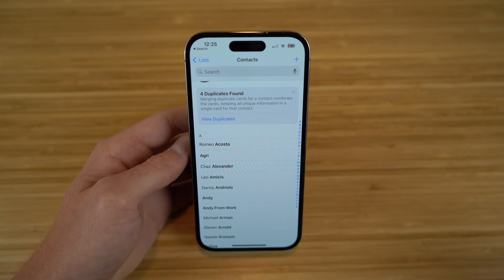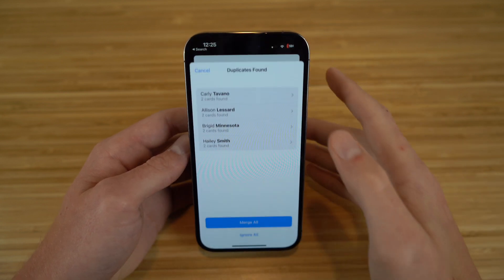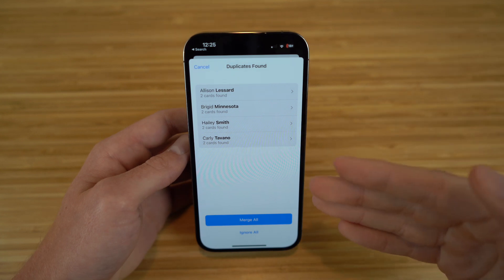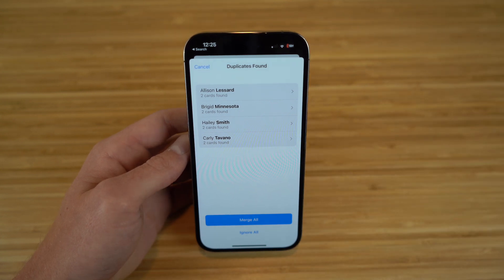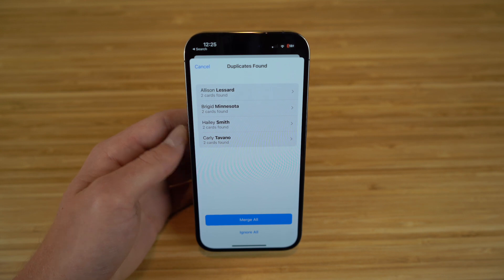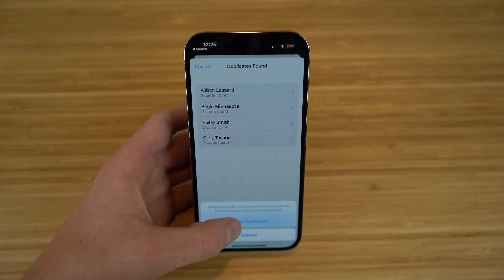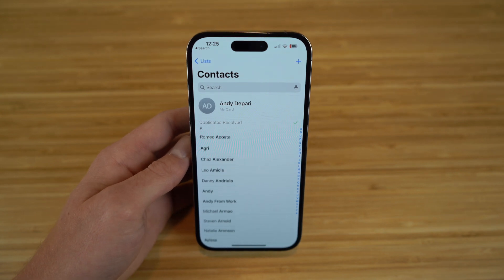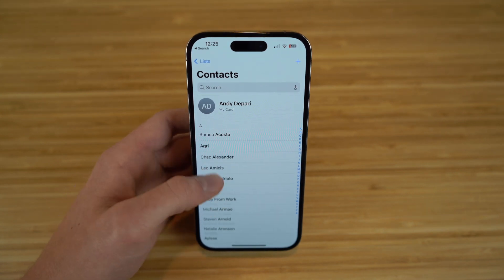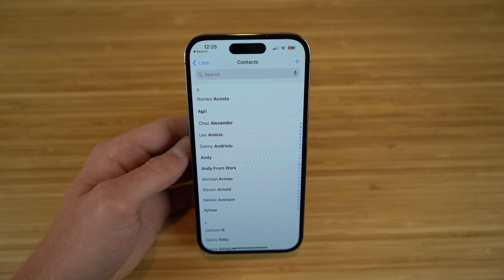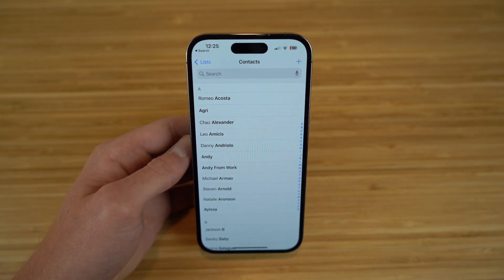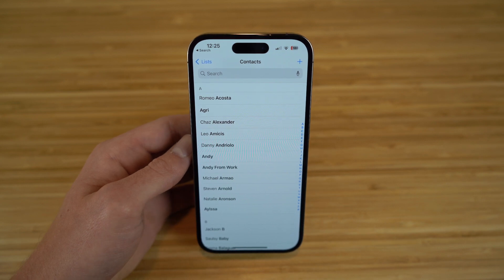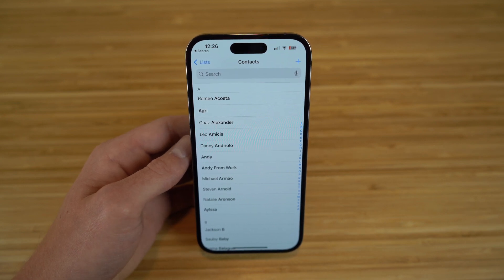When you have multiple contacts with the same information, you can merge them so it doesn't take up extra storage. Click 'view duplicates' and you'll see the four contacts found. Click 'merge all' and then 'merge duplicates' — now all those duplicate contacts are merged together. No need to worry about having the same contact more than once. That's the brand new feature in the Contacts app.